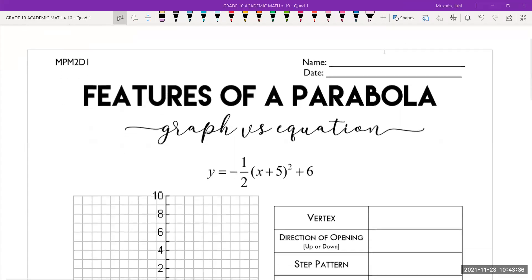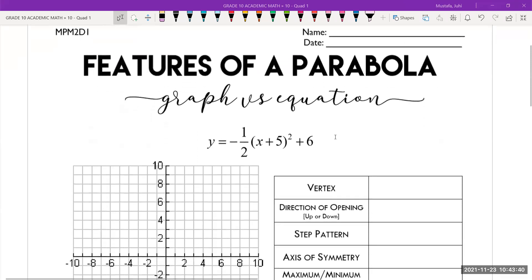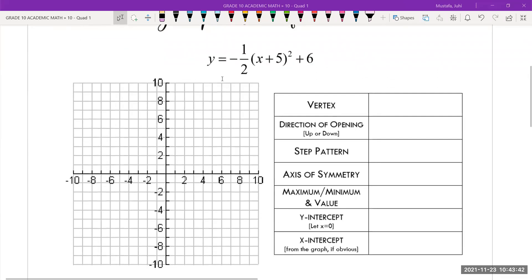This mini lesson is called Features Over Parabola: Graph Versus Equation. Here's how it's going to work. I've given you an equation, and we've just learned how to graph all of these transformations. So we're going to begin by graphing this on the grid provided — it'll be a little bit of a review. And then we're going to answer all of these questions based on the graph as well as the equation.